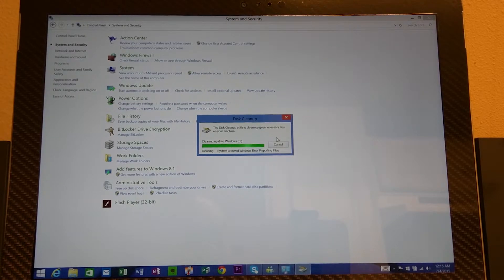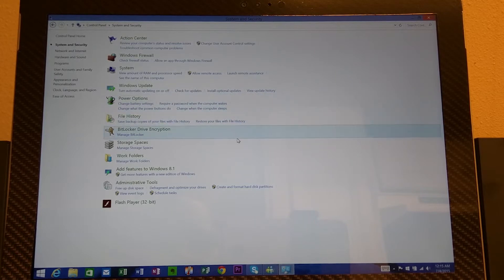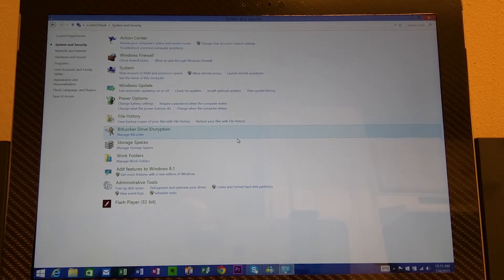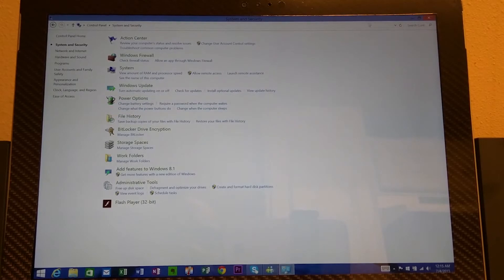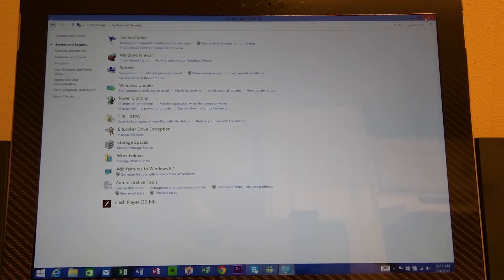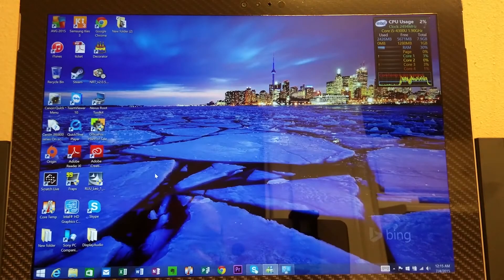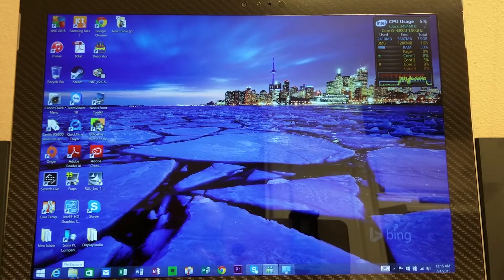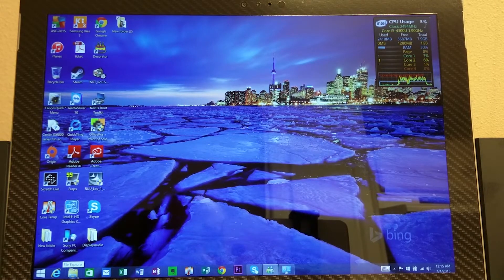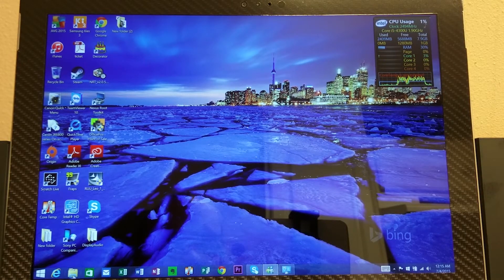And so after this gets done, this screen right here is going to go away. And immediately you're going to notice that your system is going to run a little faster. Every time I delete my files, delete all unnecessary files, my system runs faster.